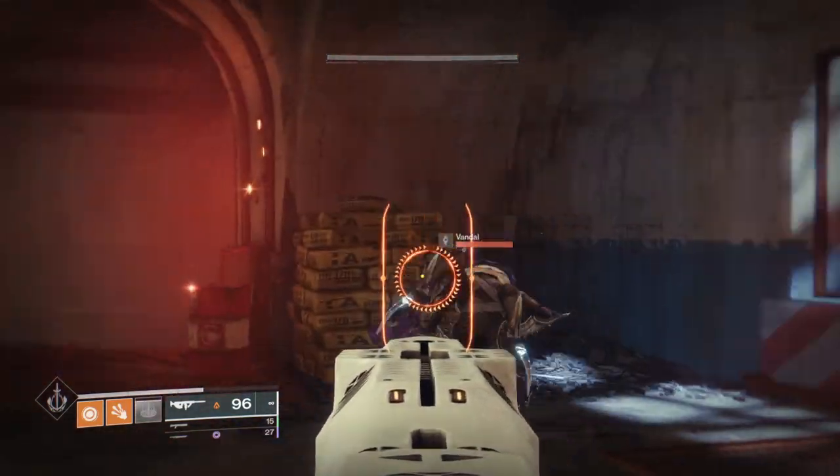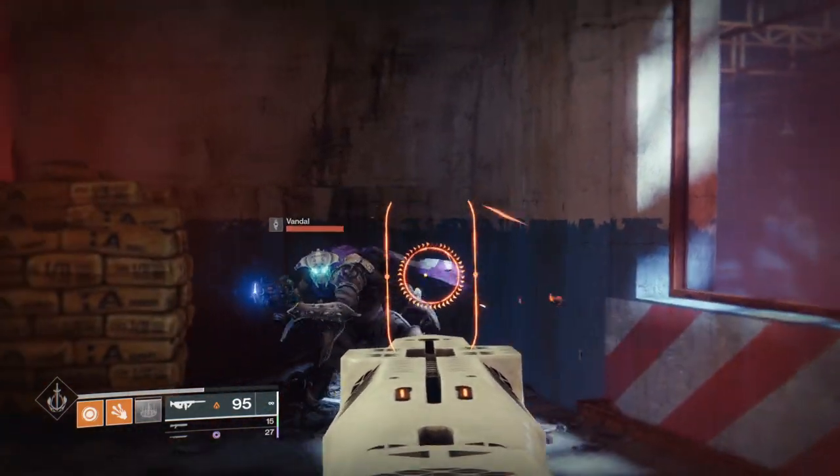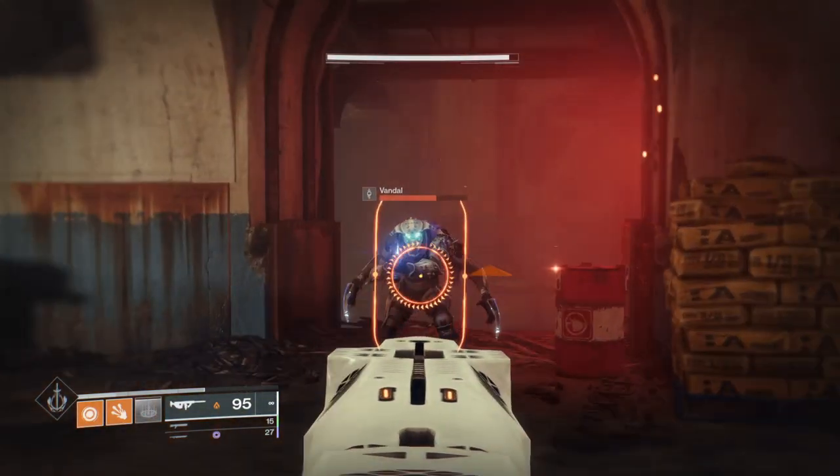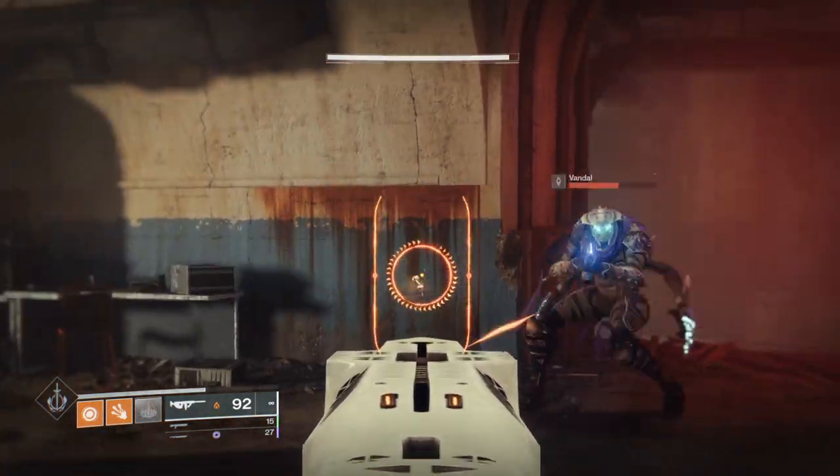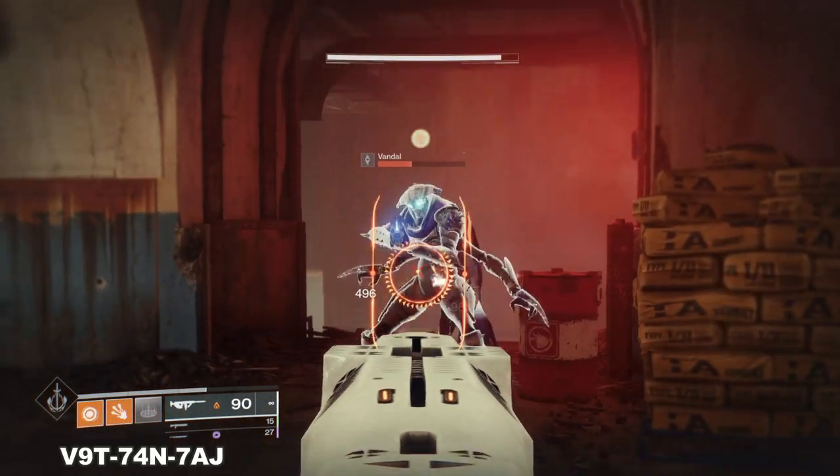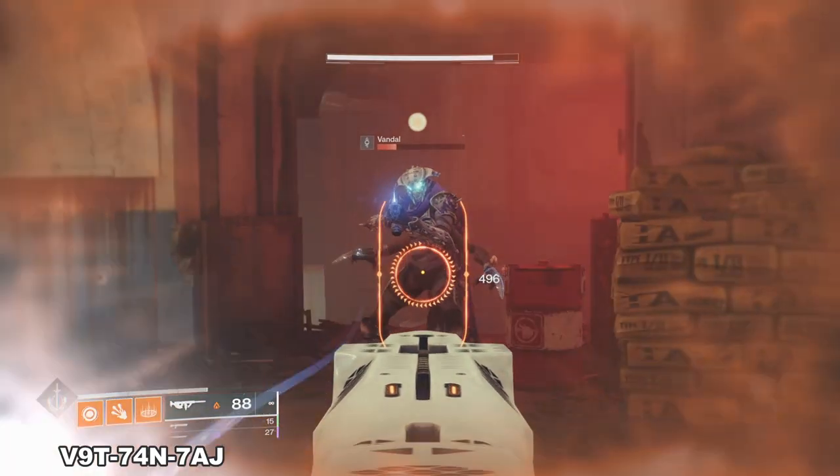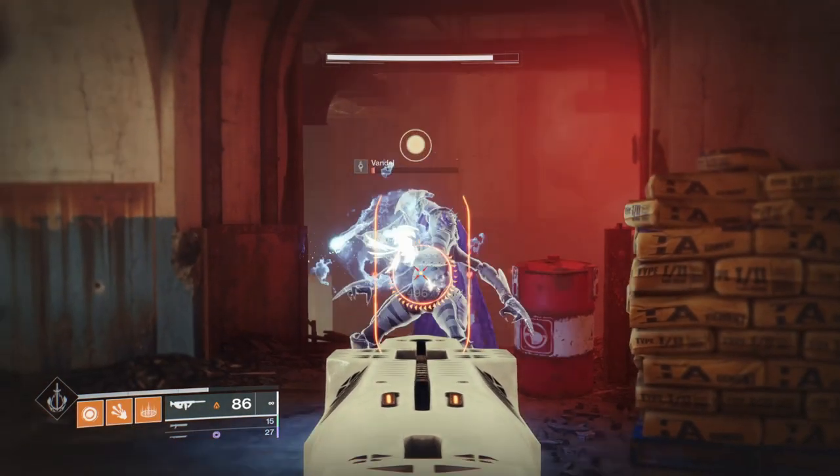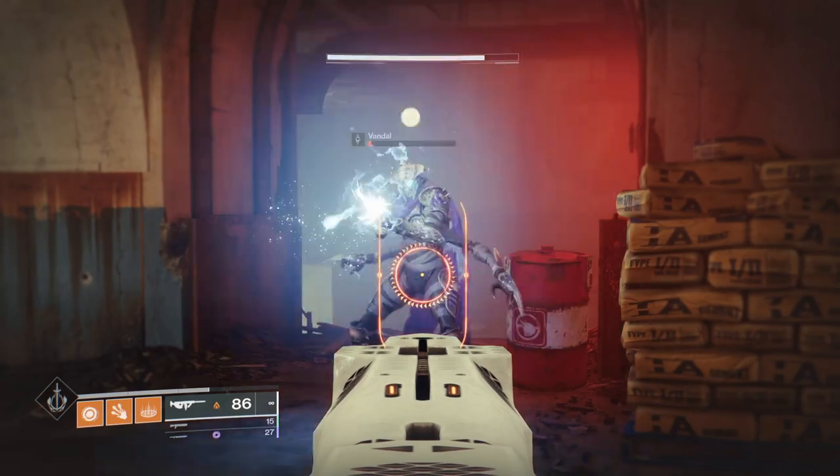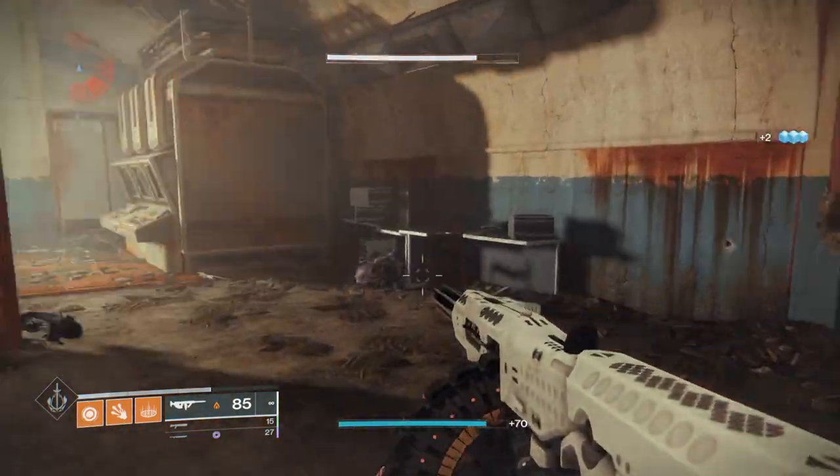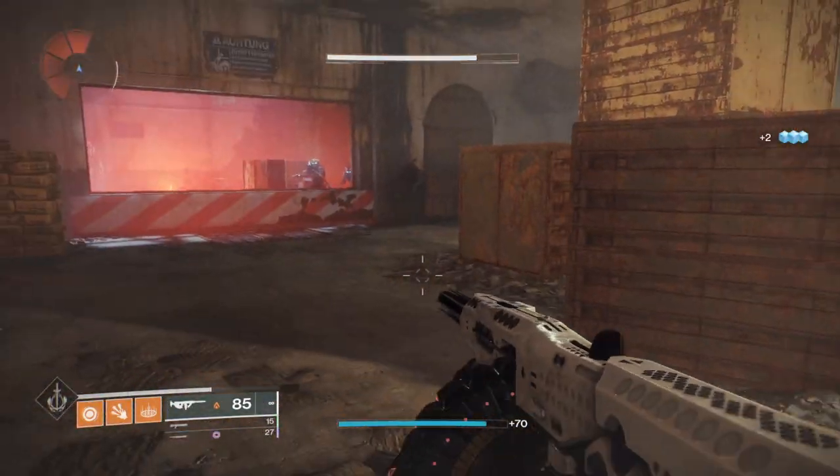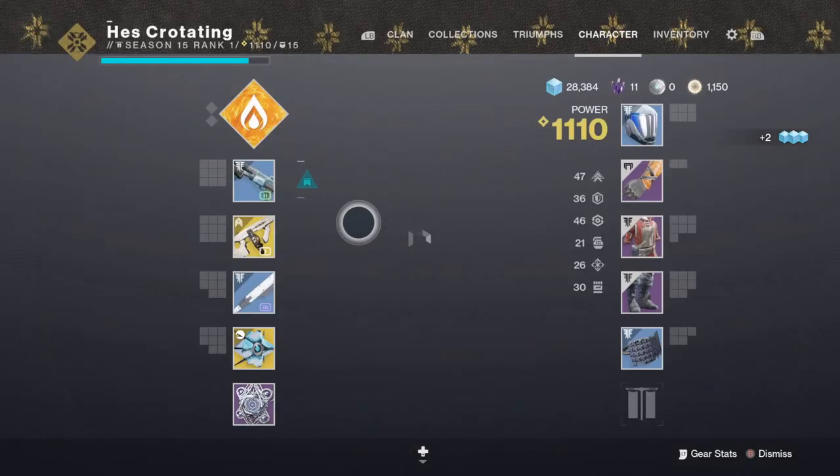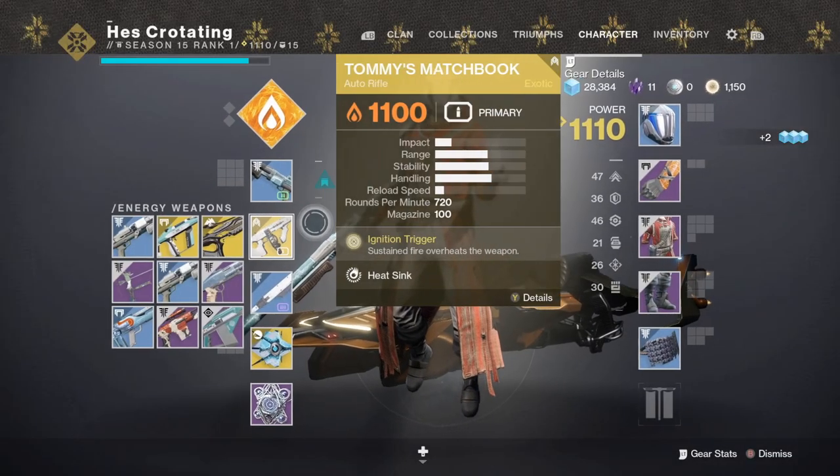We were both 1110 power. Both had an 1100 Tommy's Matchbook. It took 12 shots to kill a vandal doing 496 damage each. This character had plus 1 power on his artifact. The second character did 588 damage on the same vandal and killed him in 10 shots. That character had plus 26 on his artifact.